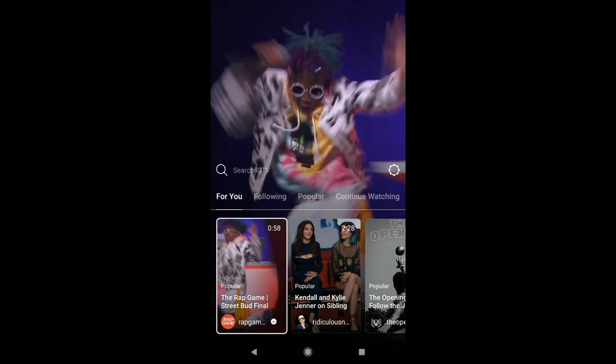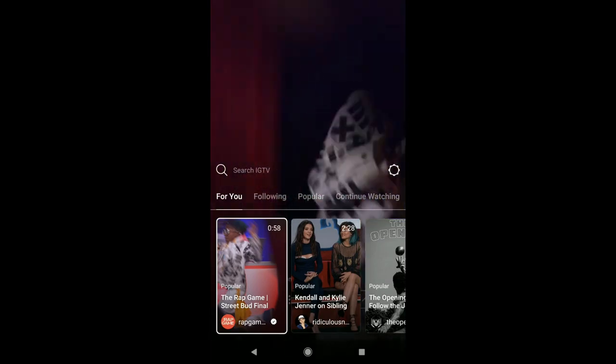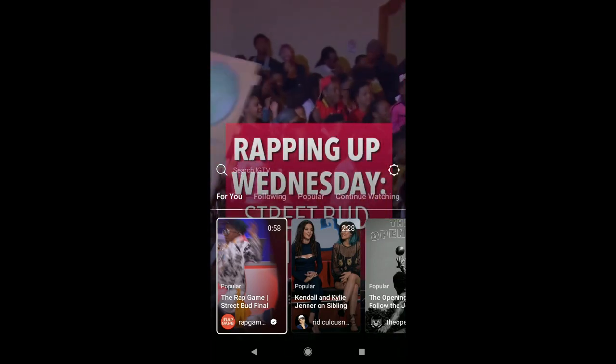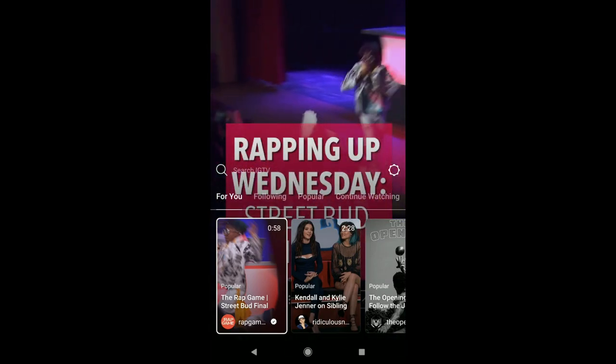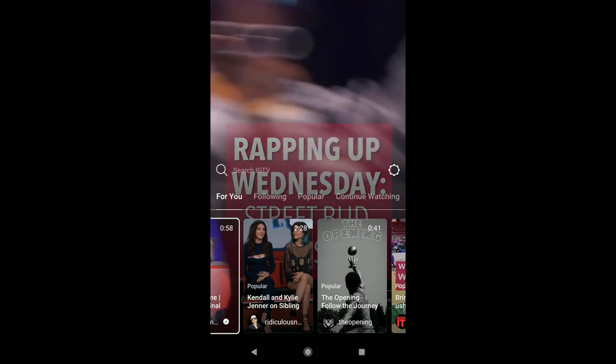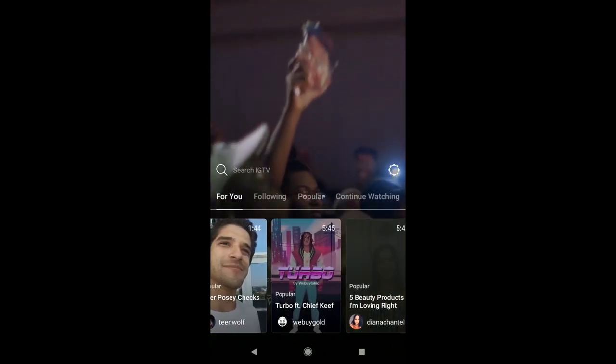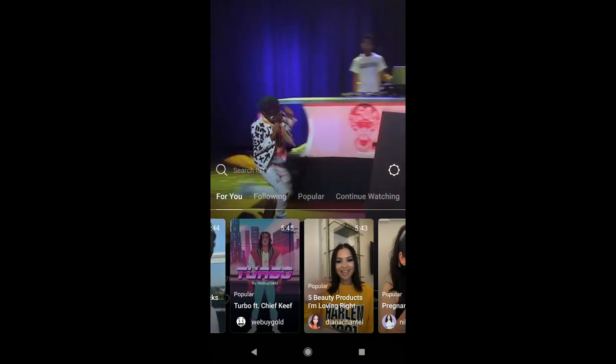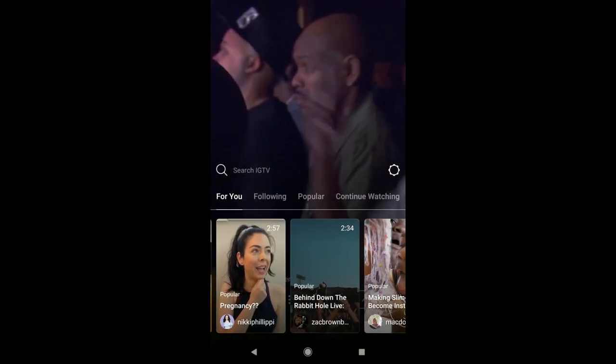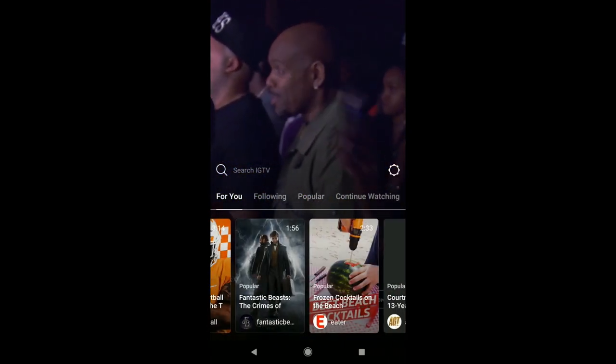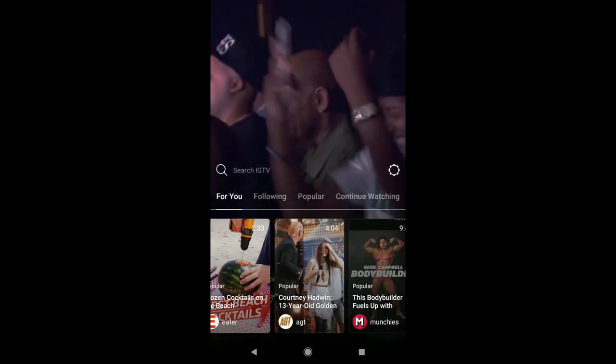And today I'm going to show you how to create your very own Instagram TV channel. This is a new app that just came out today, a new part of the Instagram app that just came out today. And essentially they're just competing with YouTube, and people can post content that's longer than an hour.